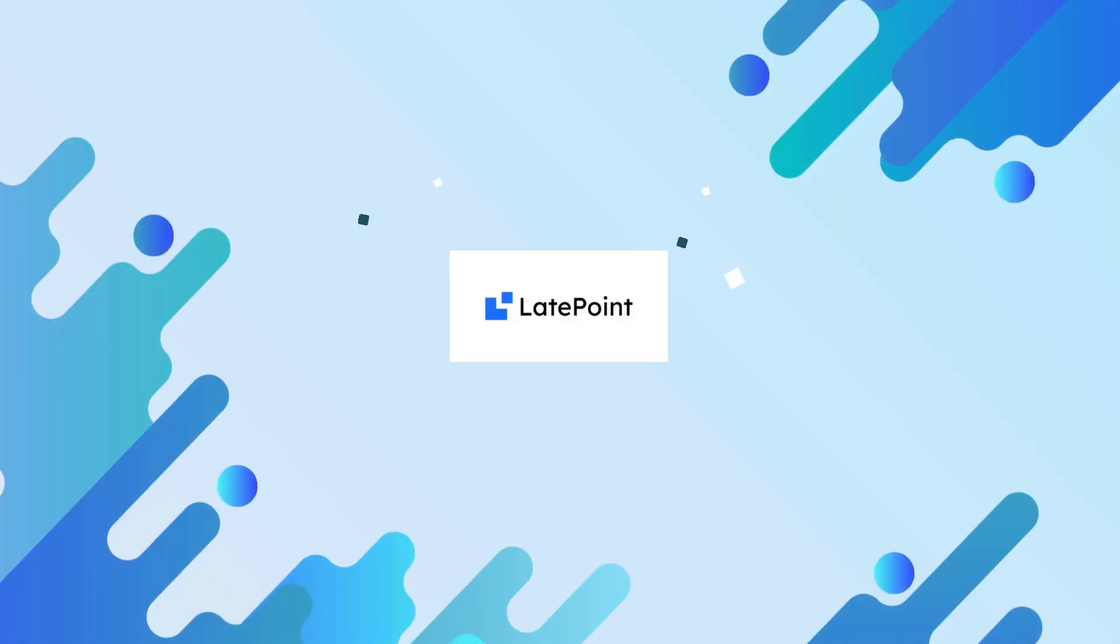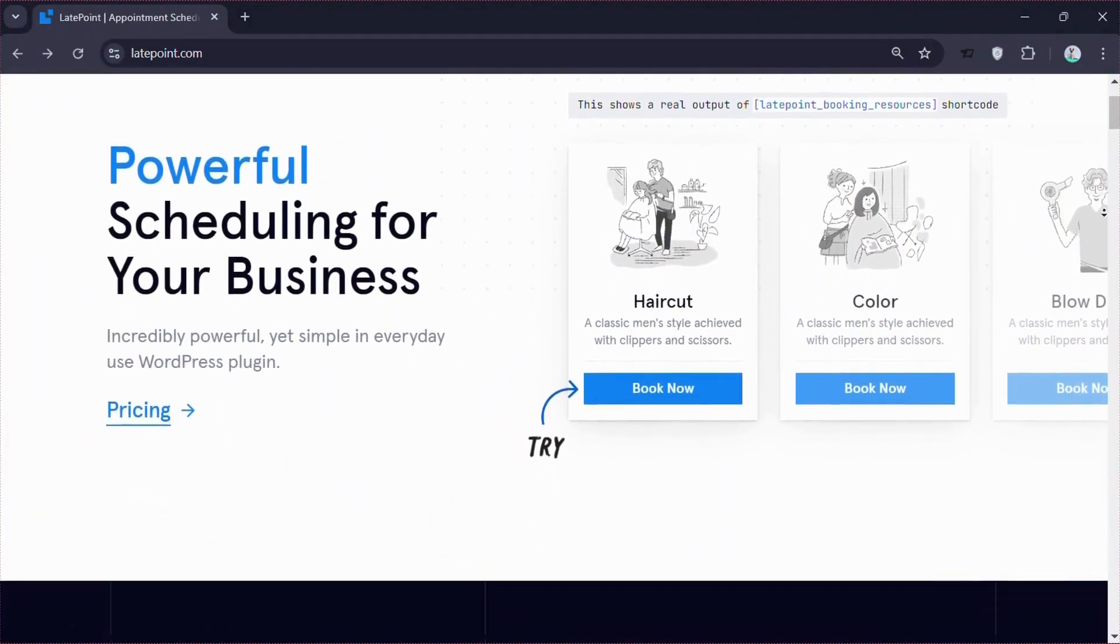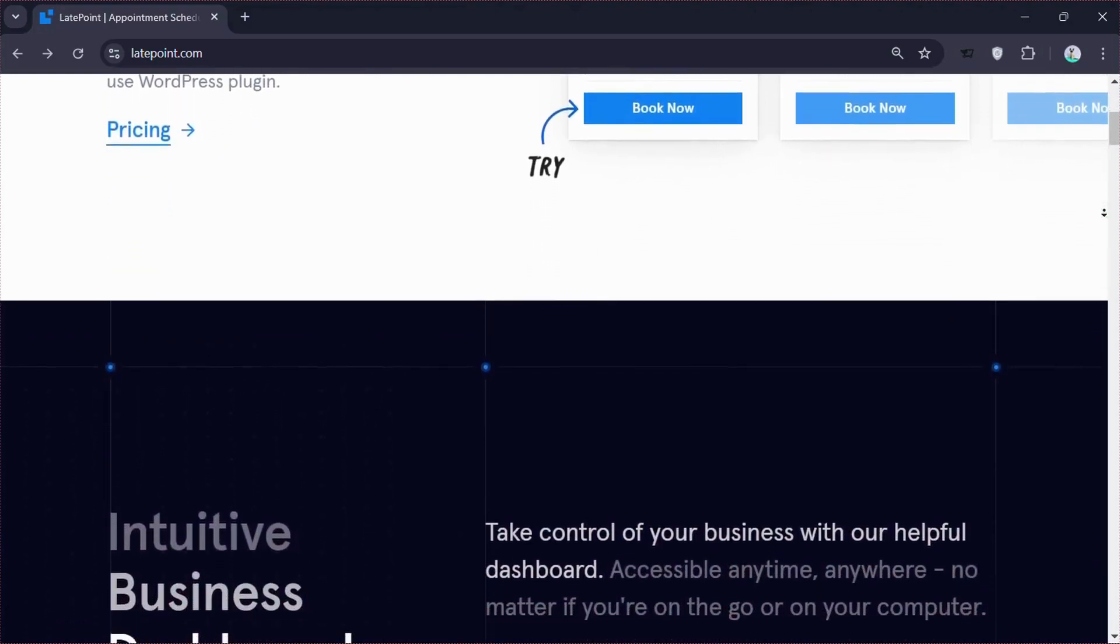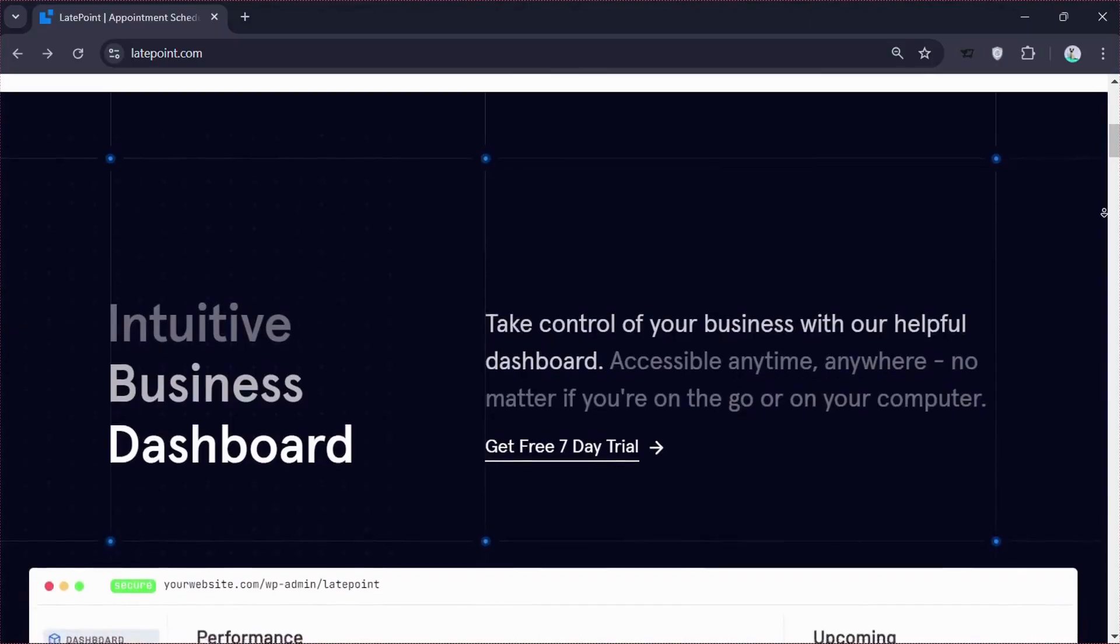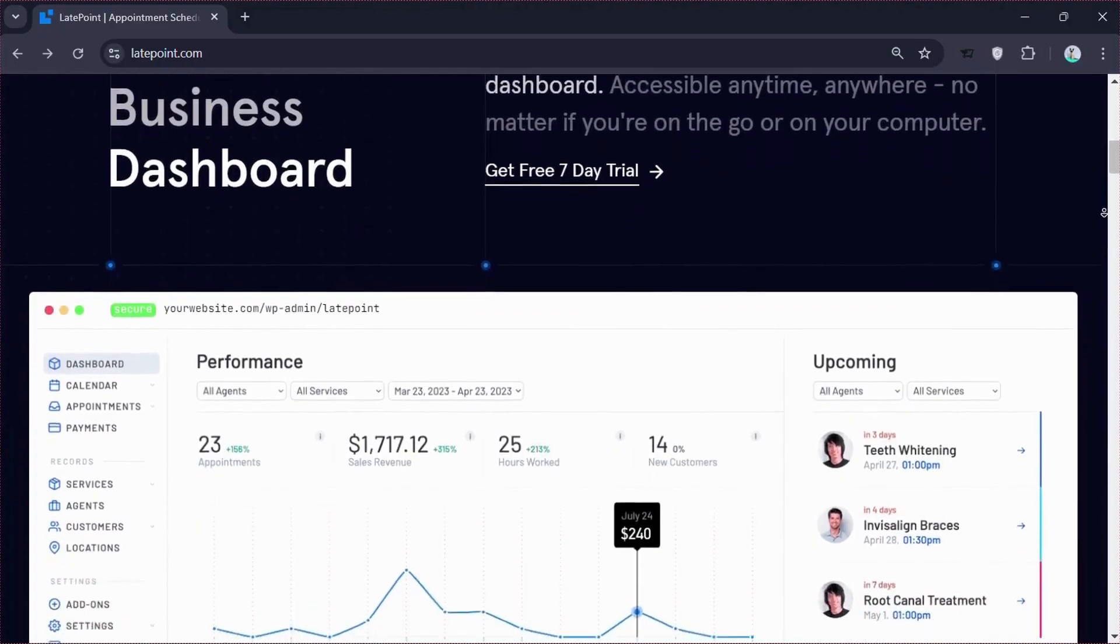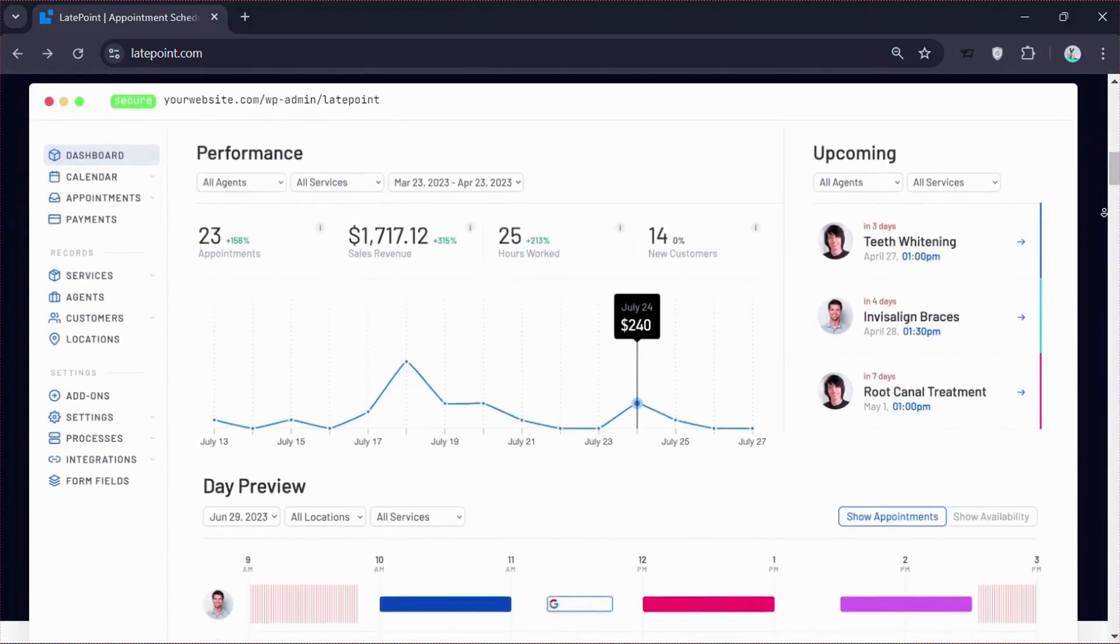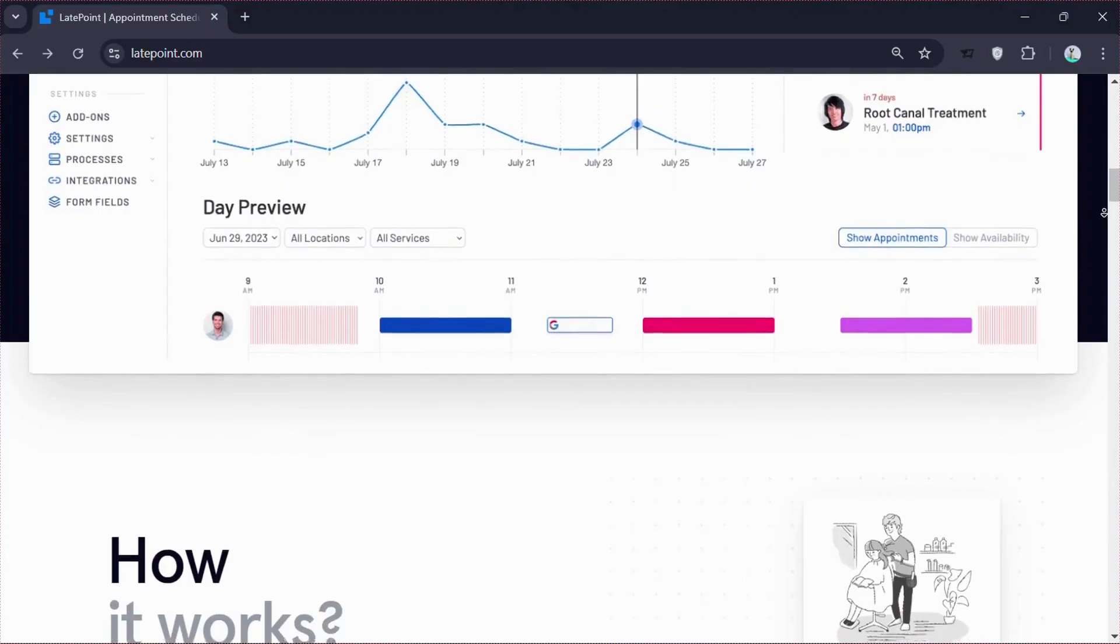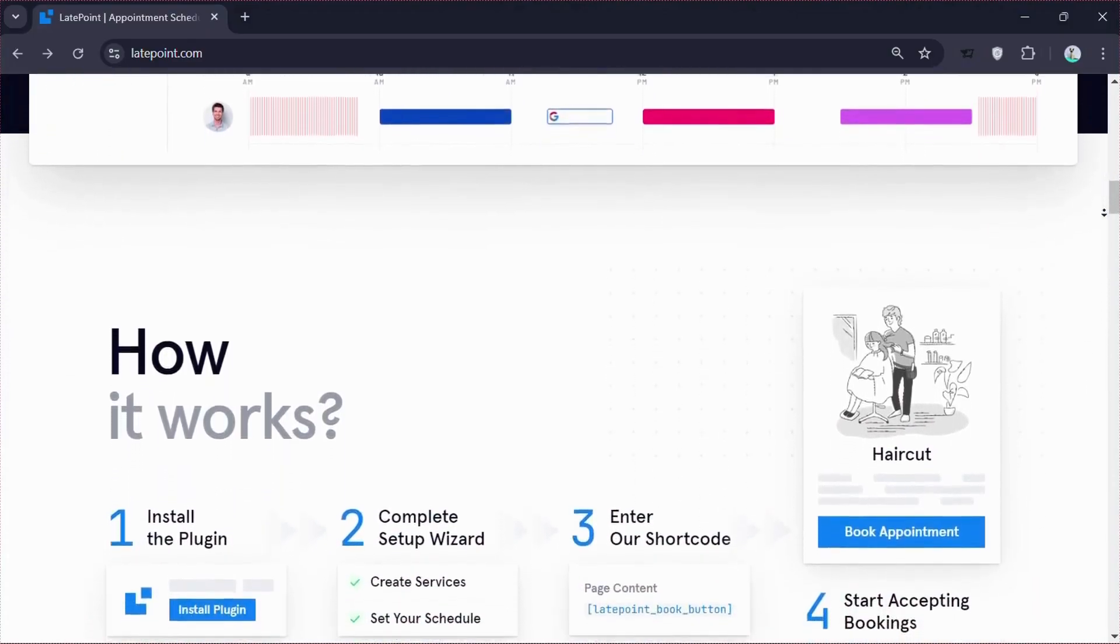First up is LatePoint, a powerful and easy to use booking plugin with a sleek and modern design. LatePoint stands out with its focus on user experience and ease of use. It offers features like real-time availability, customizable booking forms and seamless integration with Google Calendar. The plugin supports multiple locations and staff members, making it perfect for businesses with complex scheduling needs.